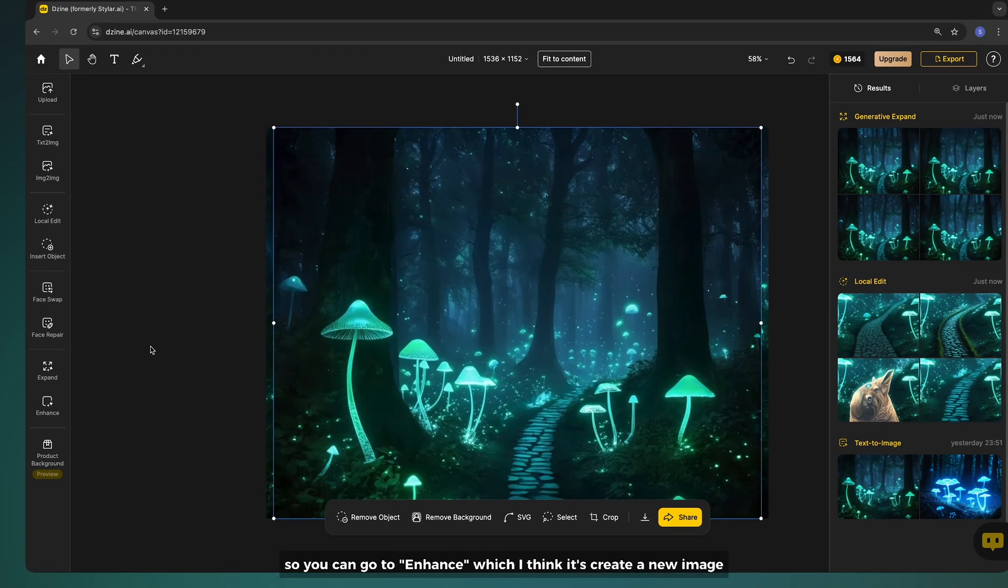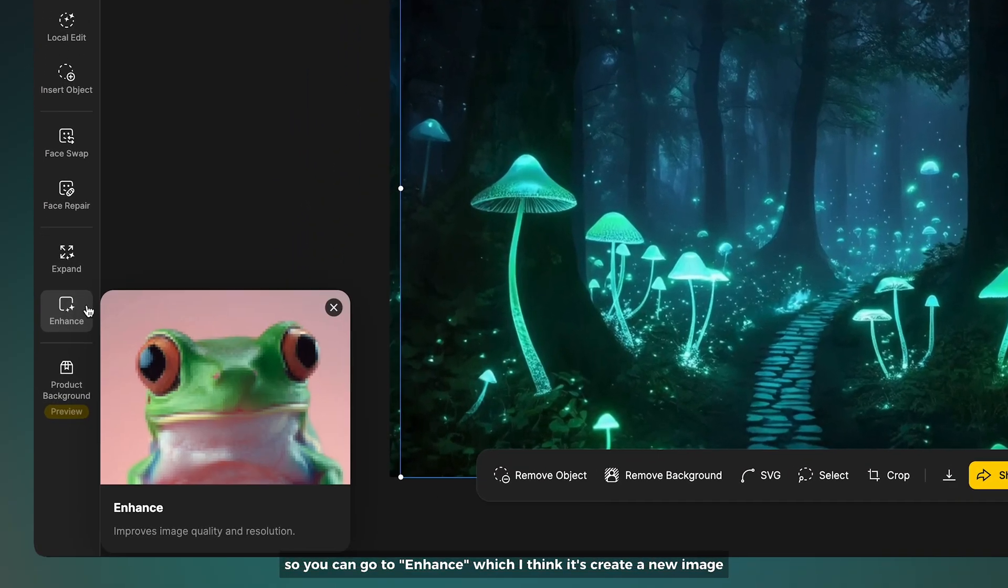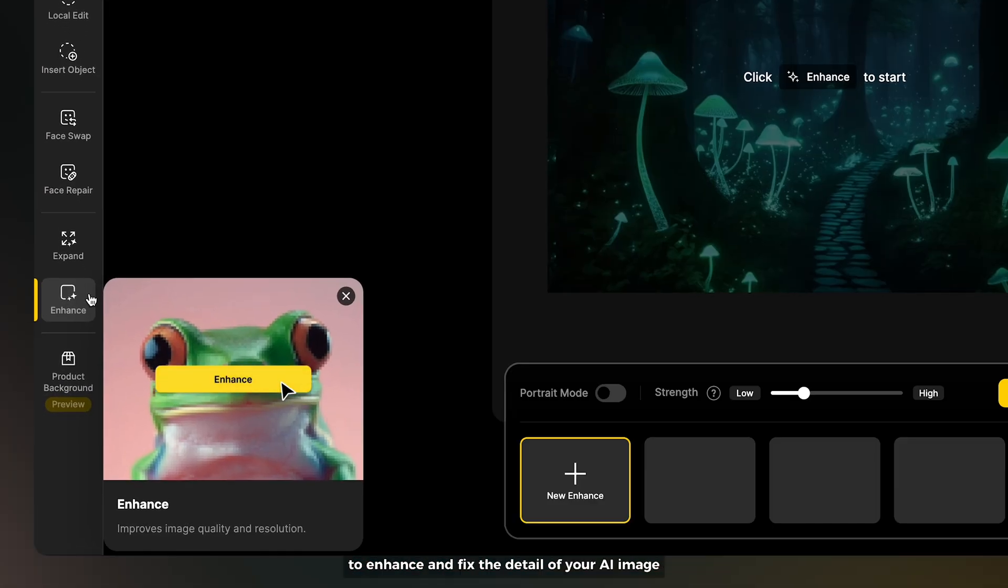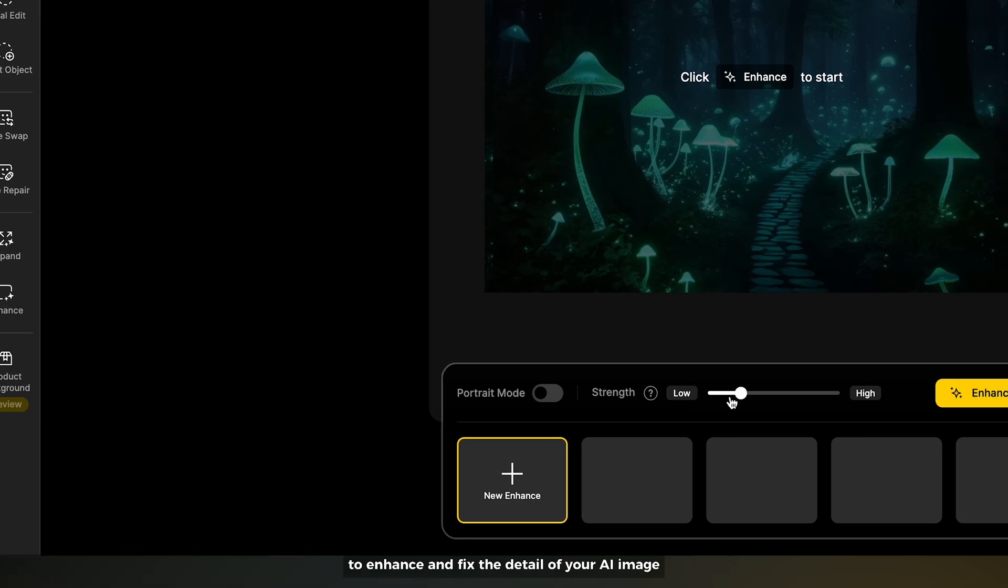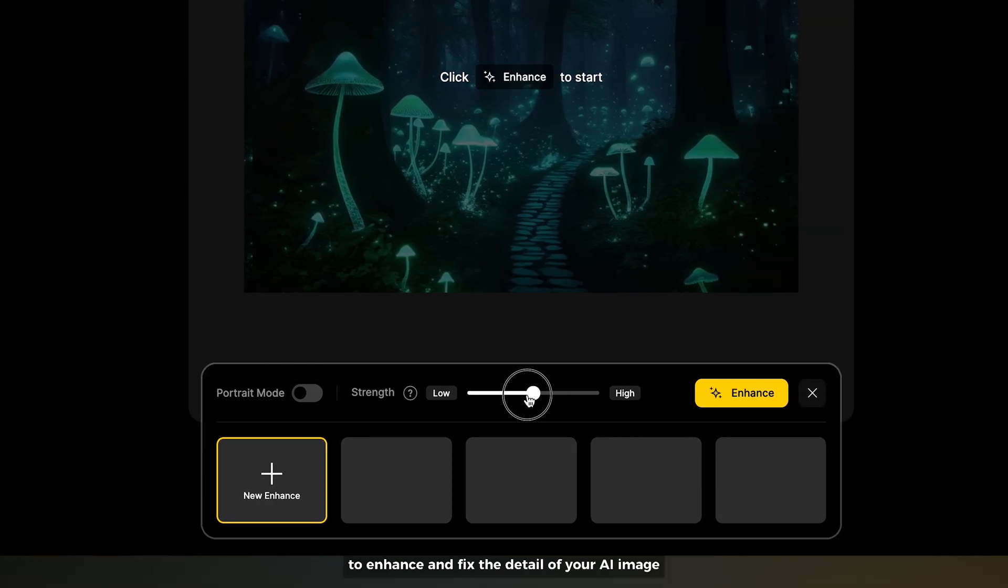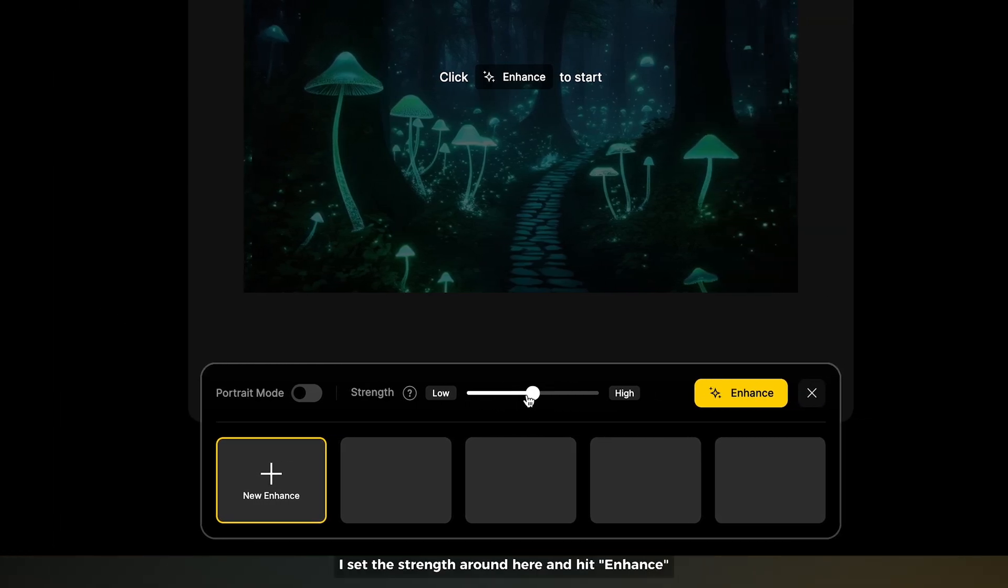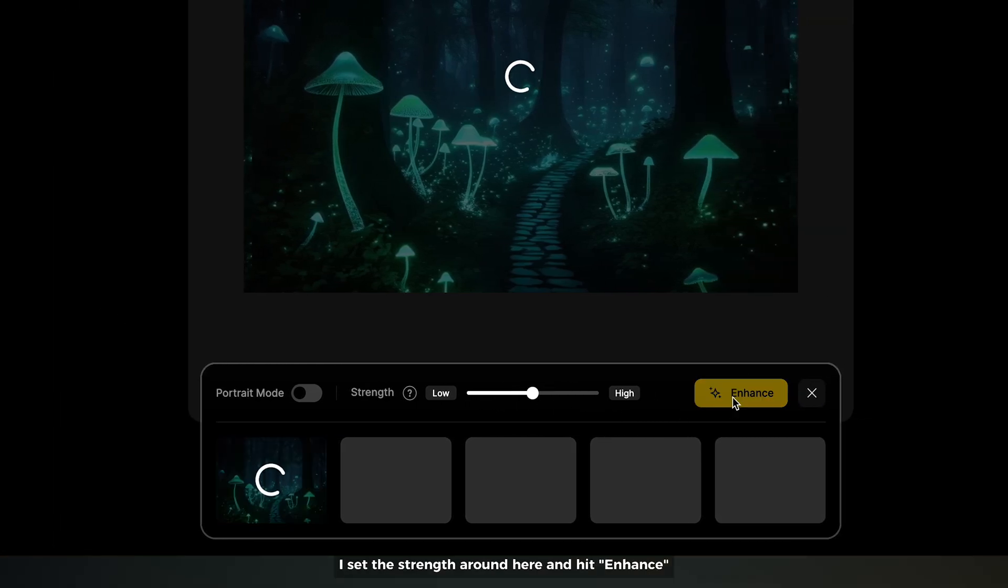I think it creates a new image to enhance and fix the detail of your AI image. I set the strength around here and hit enhance.